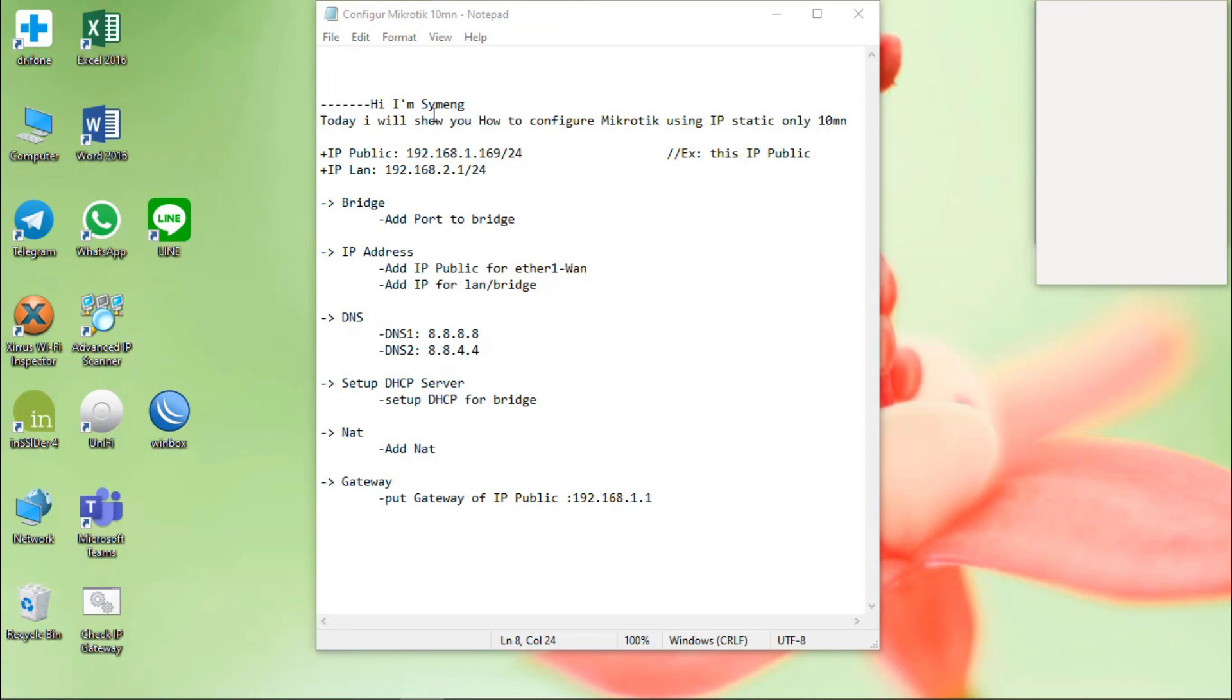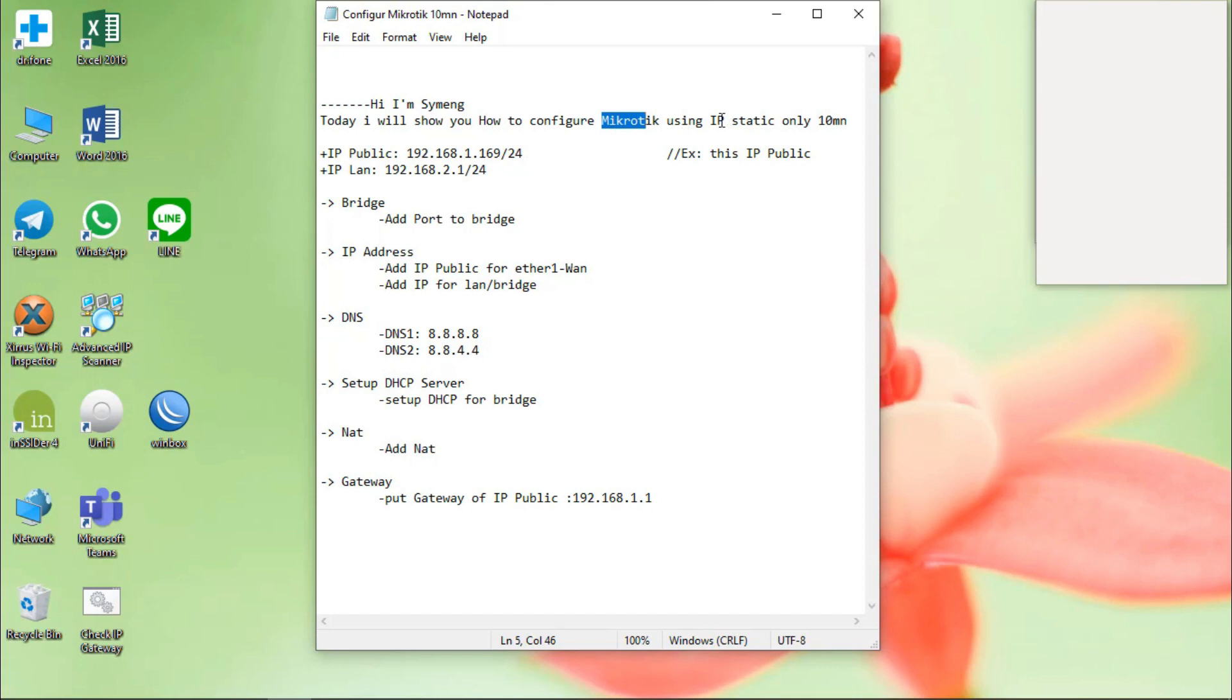Hi everyone, my name is Ximane. Today I will show you how to config MikroTik router using IP static only in 10 minutes.